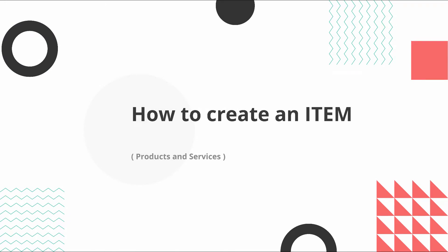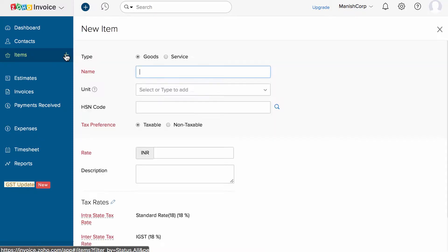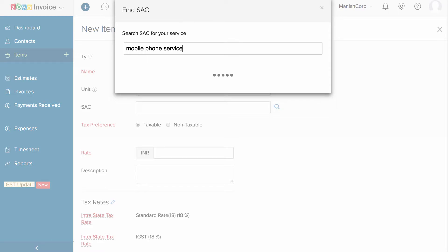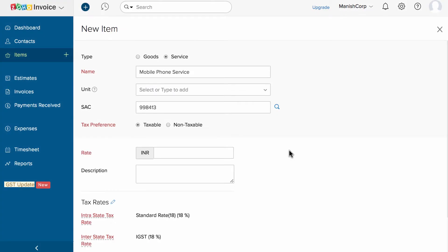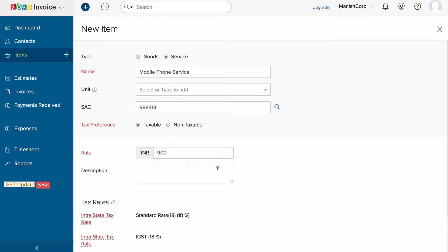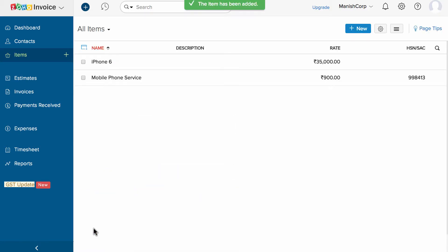Now let's create an item. The item section holds the list of products and services you sell within your business. Click on the plus new icon to create a new item. Choose the type of item — whether it's a service or a product. Give the item a name. Enter the HSN code if this is a product and SAC code if this is a service. Manage the tax preference — either taxable or non-taxable. If non-taxable, please add the exemption reason. Enter the rate and description, then choose the intra and interstate taxes for this item. Once done, save the item — you have successfully created your item.